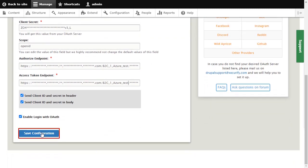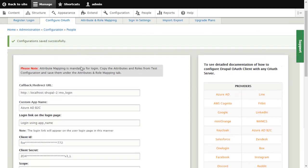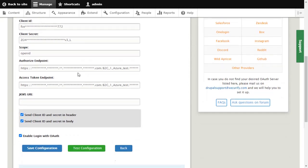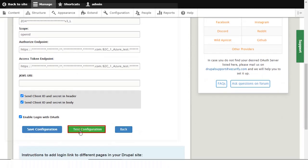Click on Save configuration button. Click on Test configuration button.